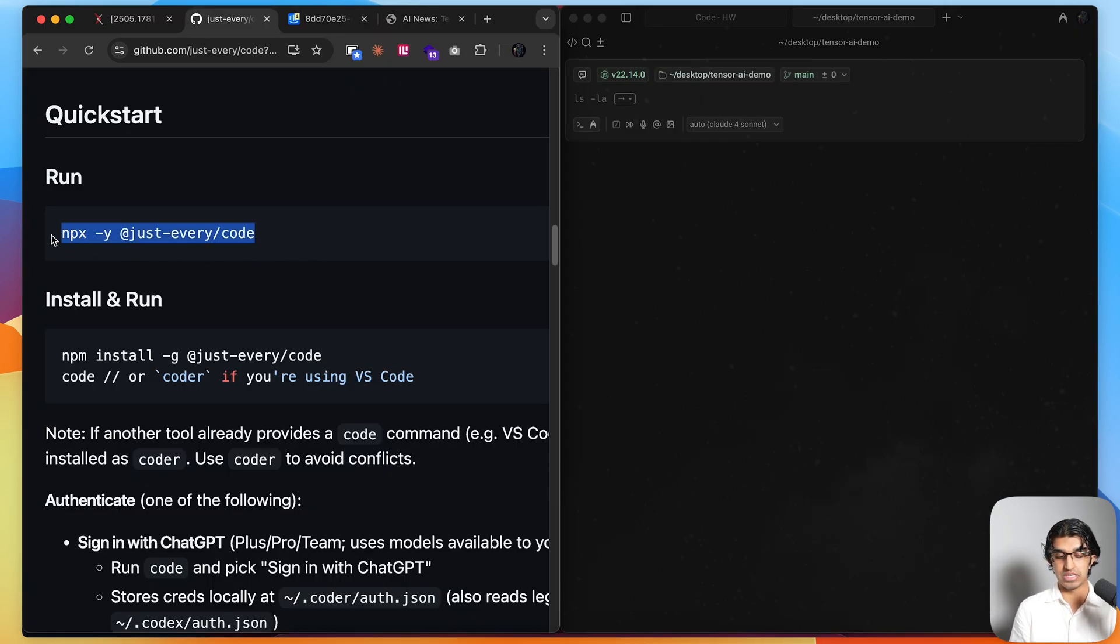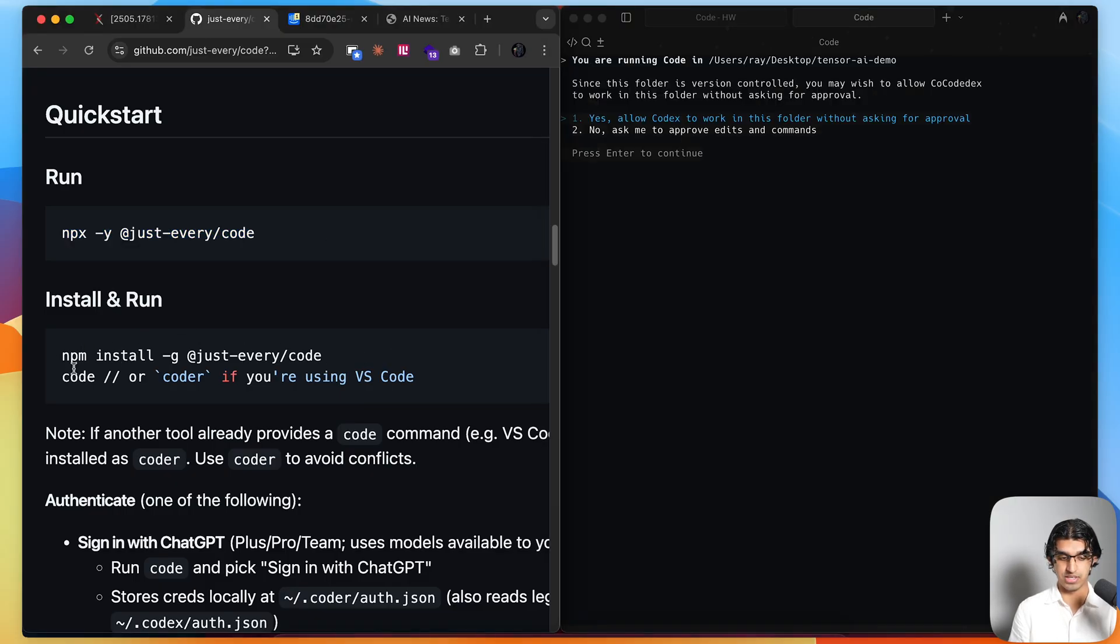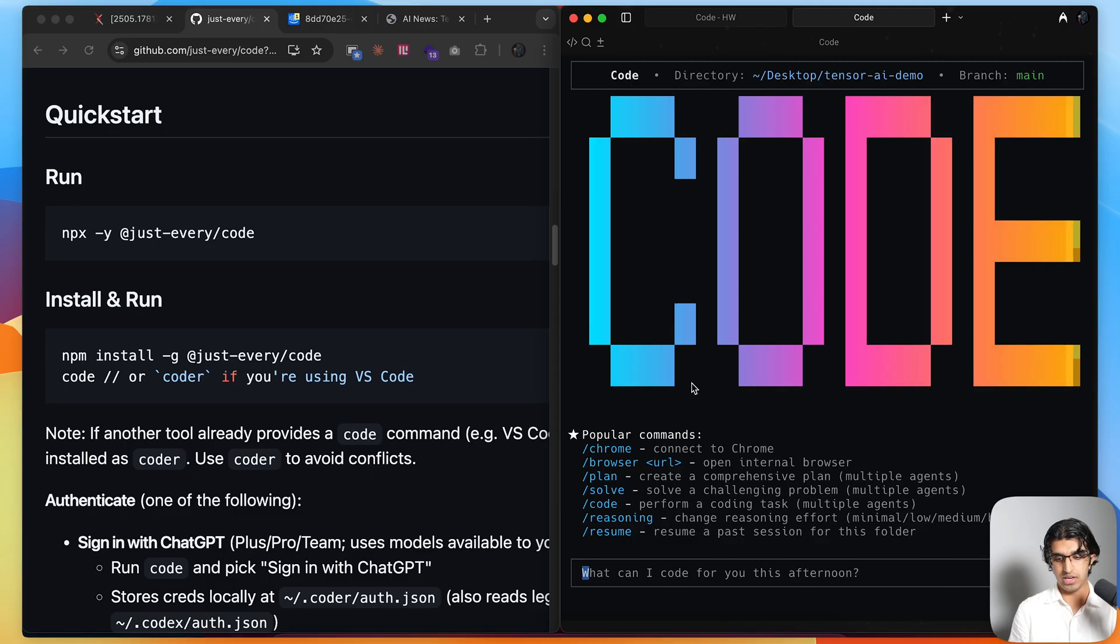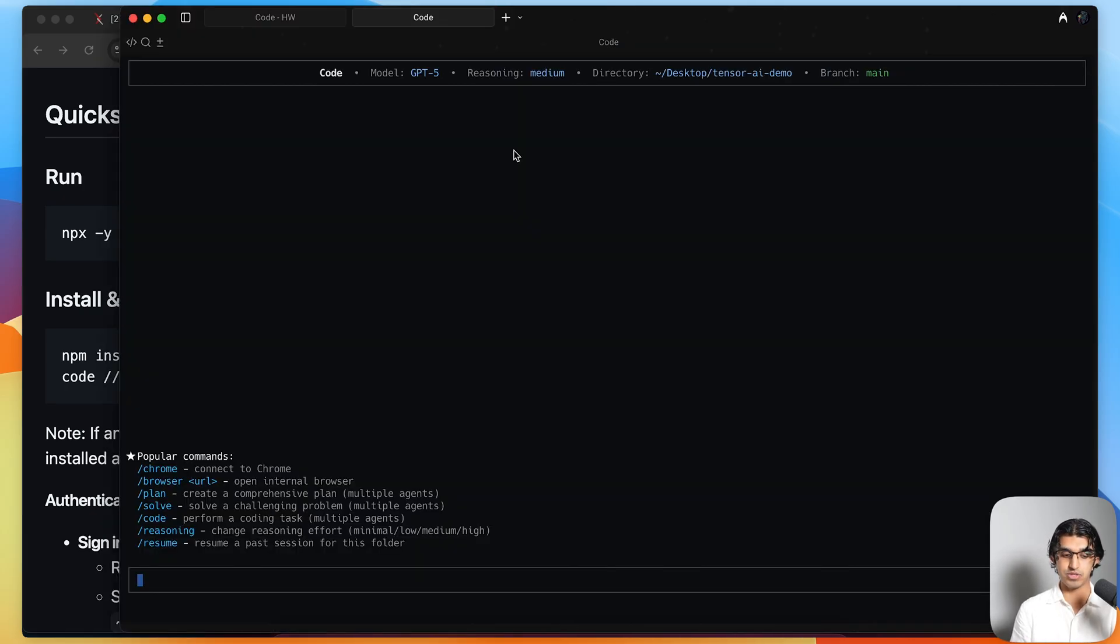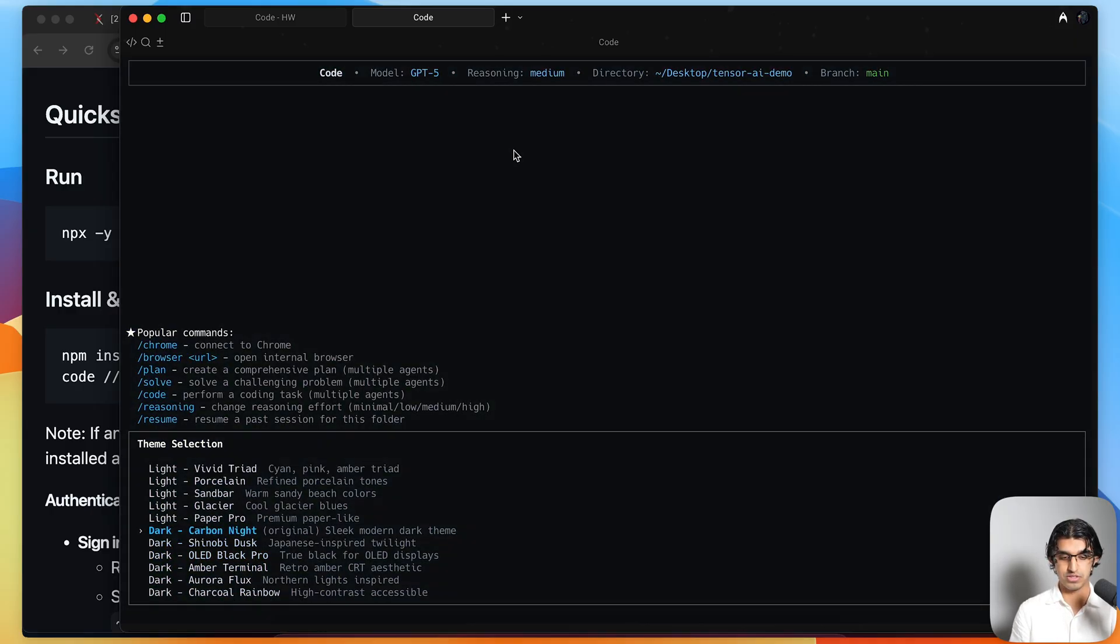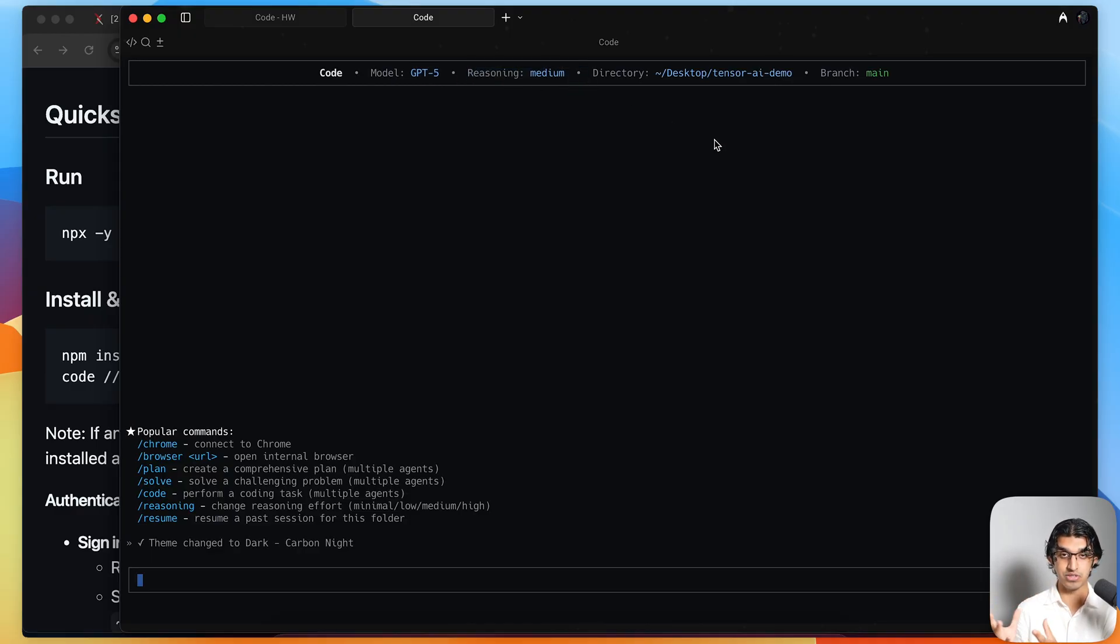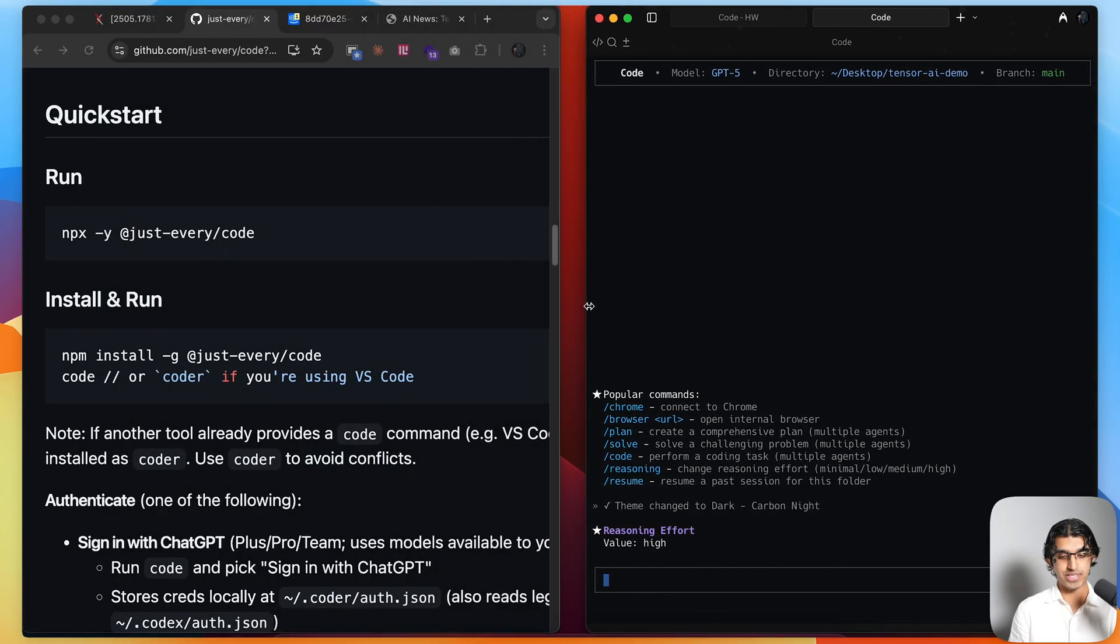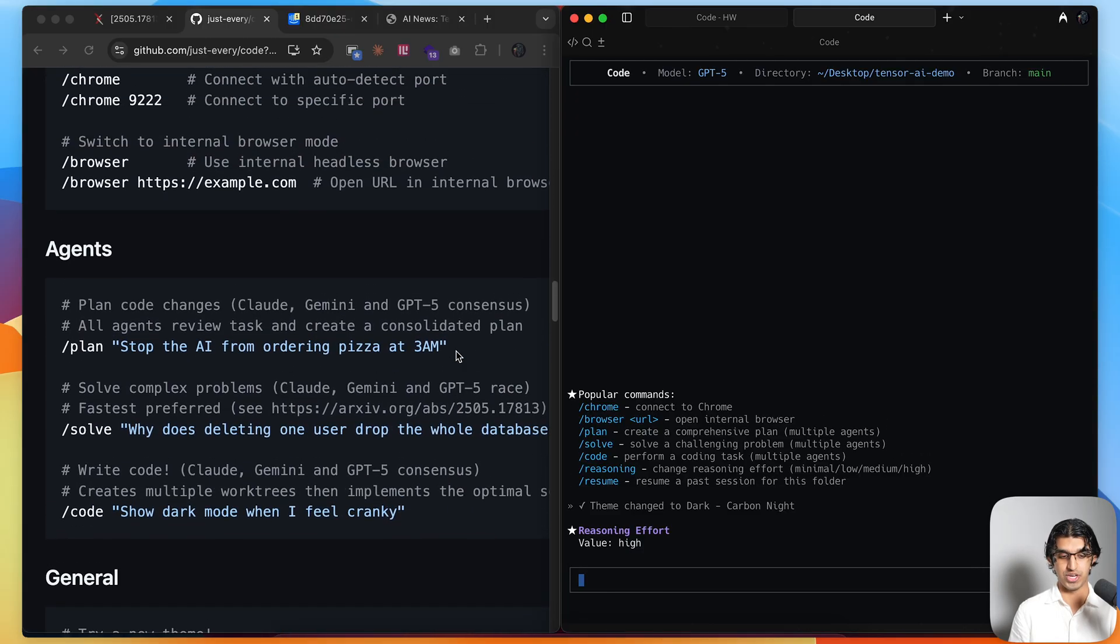To get started, you can either run this command and it will immediately launch code, or you can install it on your machine and use a command code or coder instead. You should see something like this, say yes, allow codex to work in this folder. This is because it's basically a fork of codex. Press enter and you will see something like this. You may see a horrible light theme, so you can do slash theme, press enter, and switch between any of the themes. I'm going to go for this carbon light theme. You can see currently the model is GPT-5 high reasoning medium, and I will change that to high. I can do slash reasoning, press high, and now the reasoning is high.